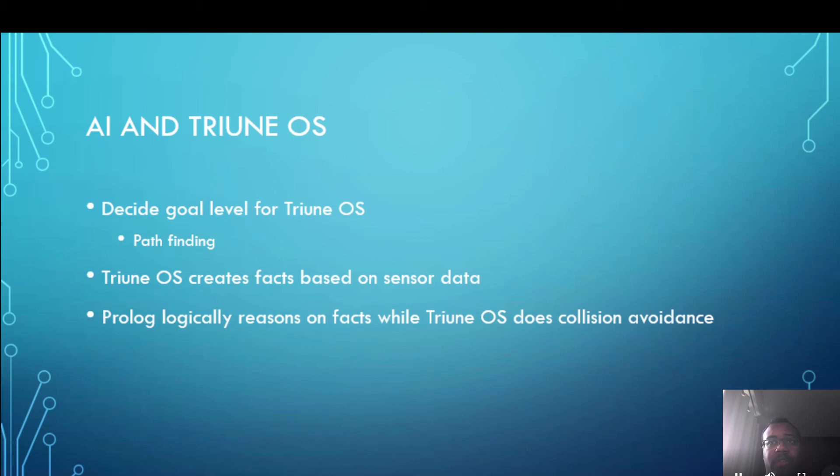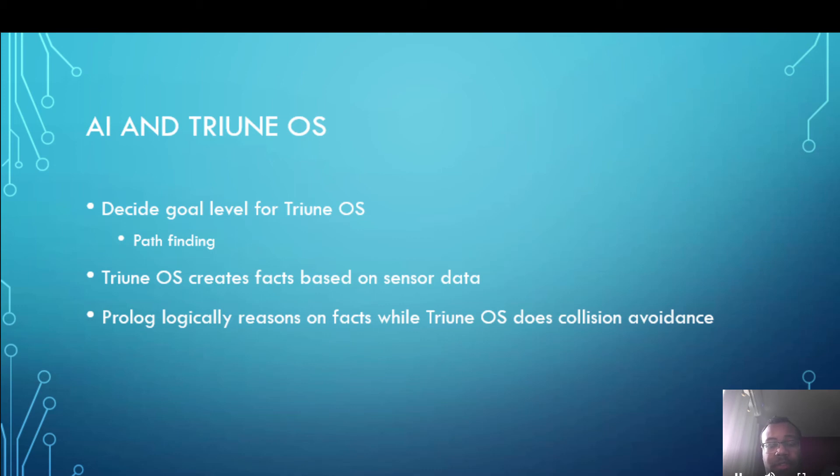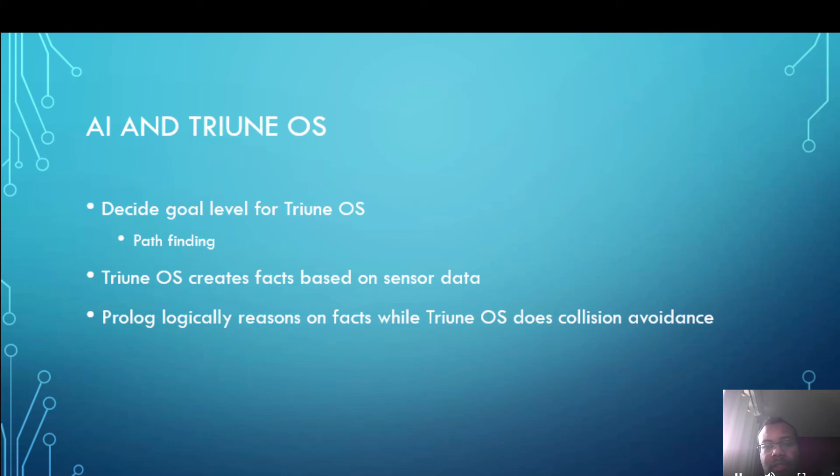But meanwhile Triune OS itself would be able to do things like obstacle avoidance so you can delegate that to the OS. Another thing that could happen is Triune OS creates facts based on the sensor data, so maybe it knows that there's a wall beside it or something in front of it or some other fact. And Prolog could then logically reason about its environment and I think this would be an interesting thing to do. I've mentioned the collision avoidance again. There is basically the concept of having a part of a system that can reason at a higher level as we do while the other part does the things we tend to do subconsciously.